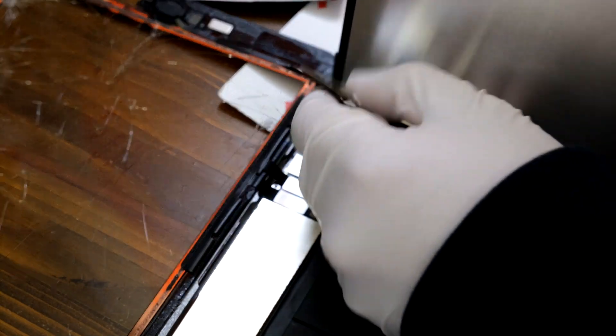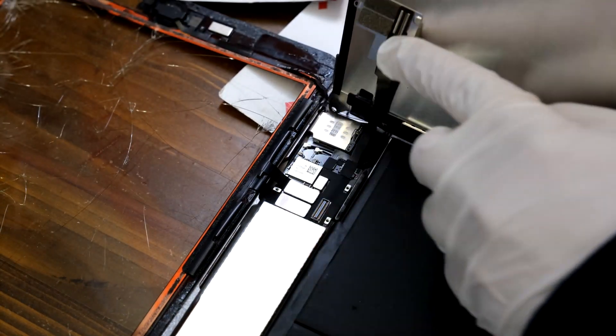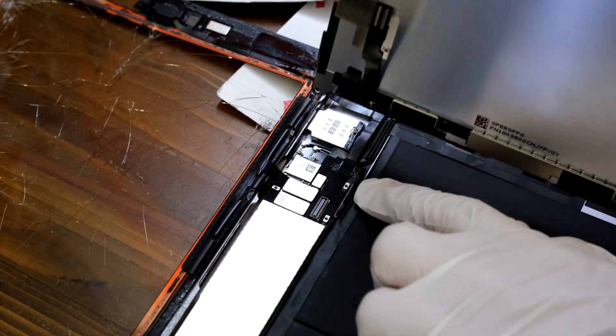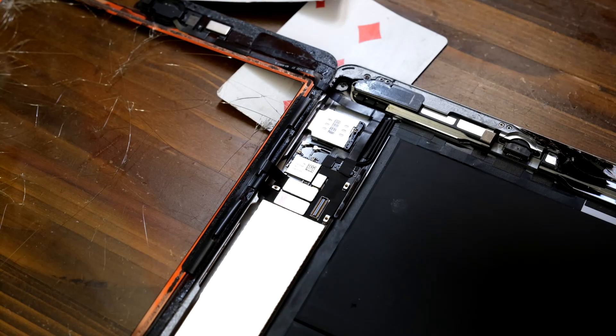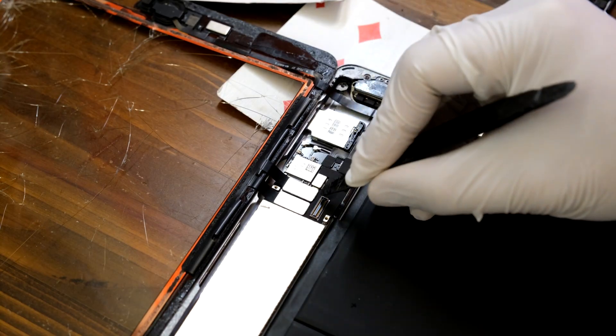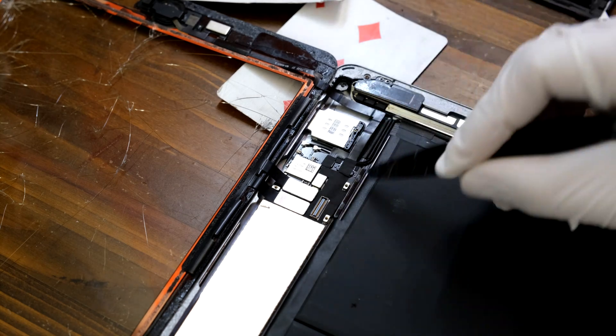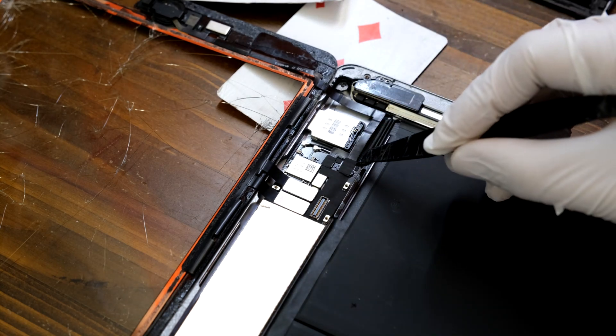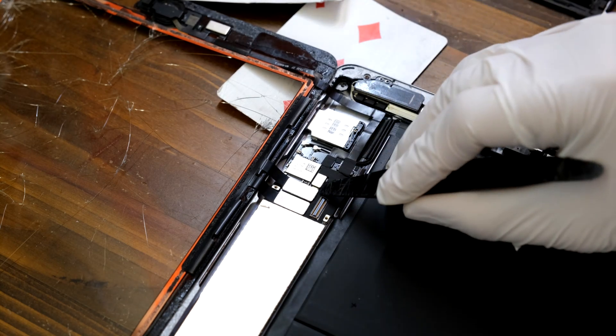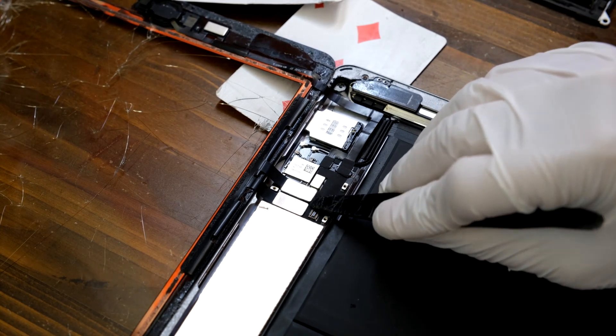Take off this metal shield and disconnect the LCD from the body. Okay, LCD is now free and there are two cables to be removed as well as the home button right here. So I'll remove these two cables.